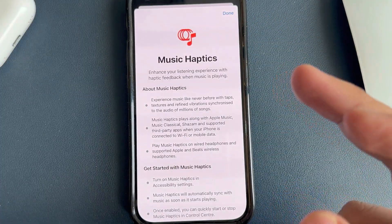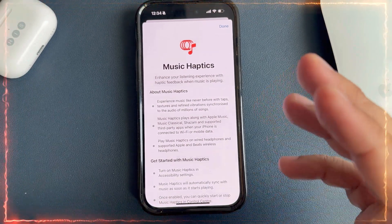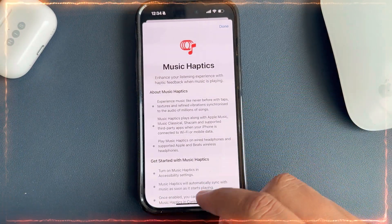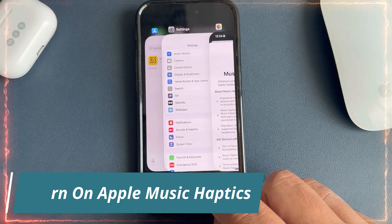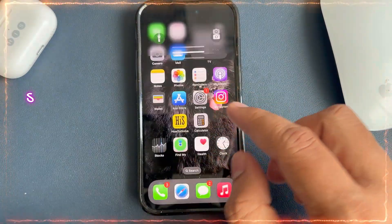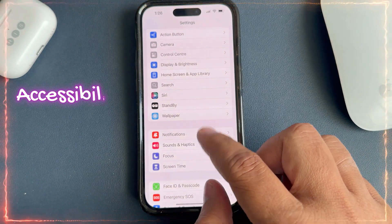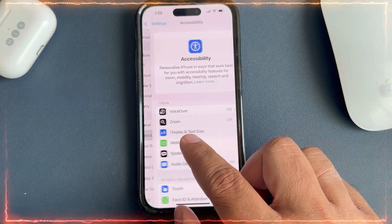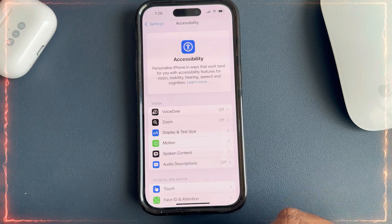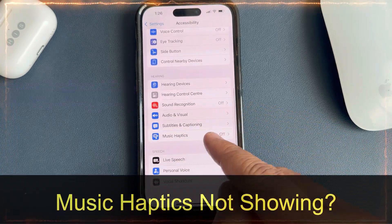You can also temporarily mute and unmute Music Haptics in playback controls across iOS. Let me show you how to turn on Apple Music Haptics. First, unlock your iPhone and open the Settings app, then navigate to Accessibility settings.